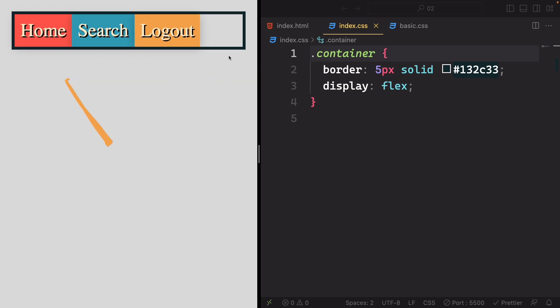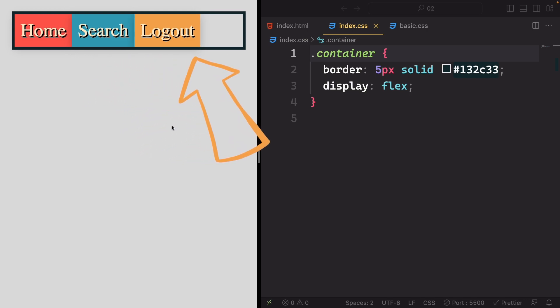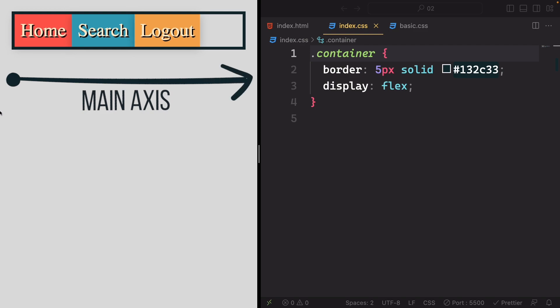So picture it as start on the left-hand side and progress toward the right-hand side. What we observe here is that the main axis stretches horizontally from the left side to the right side of our layout.